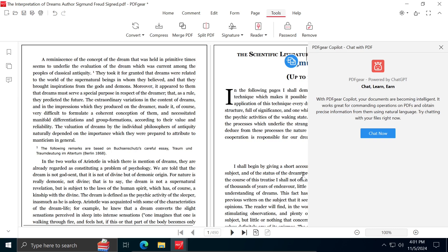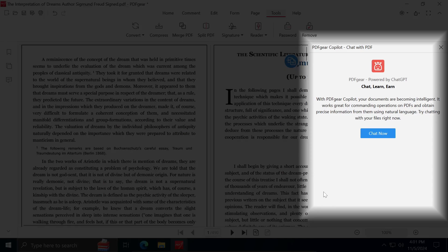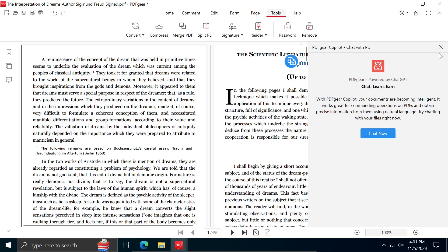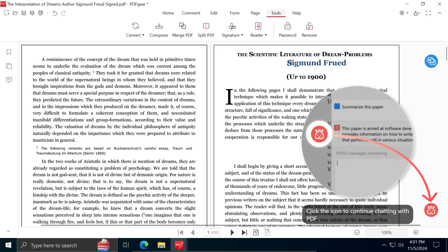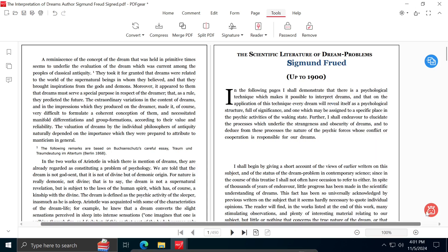The AI tool can also assist you in editing your document. You will see PDF Gear Copilot Chat with PDF on the right side of the document. If this dialog is closed or not visible, you can activate it by clicking on the red icon in the bottom right corner.